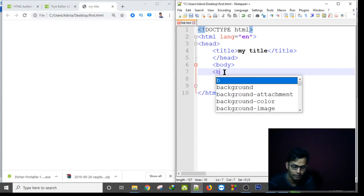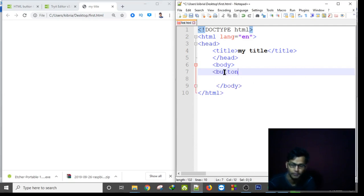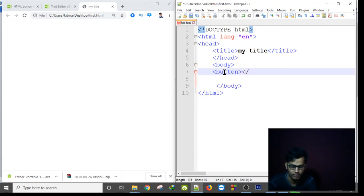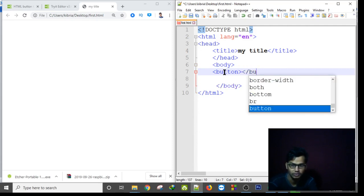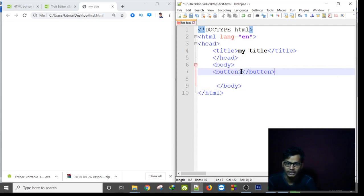To make a button we have to write the button tag, okay, button, and we can write here the closing angle bracket and the closing tag button. And then...